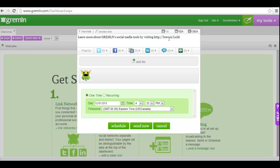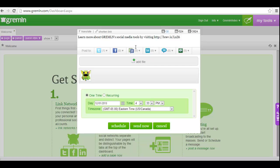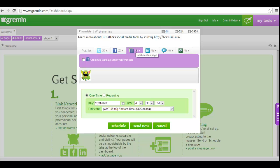Then select the social networks you'd like to post this message to by hovering over the social network icon and checking the boxes for each account you'd like to use. You can select as many or as few of the accounts you have associated with Gremlin.